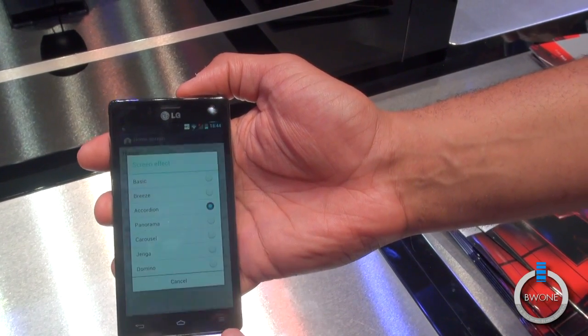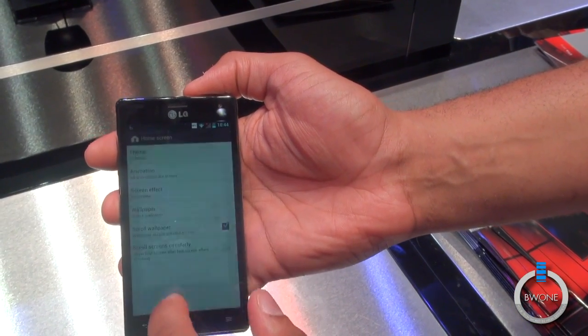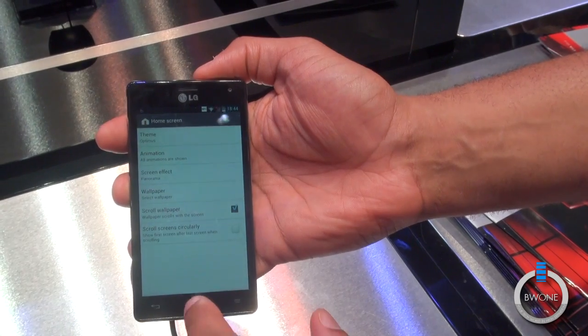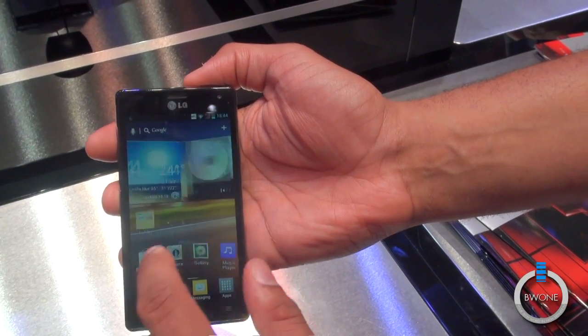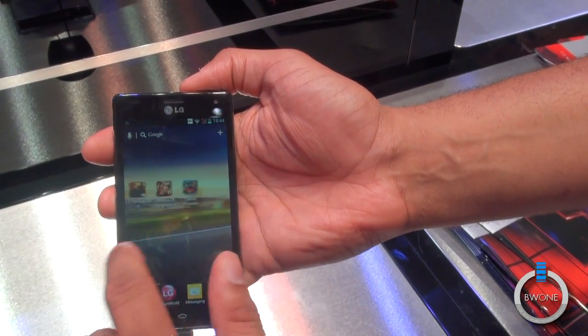You can actually change the screen effect in home settings. So if you want a panorama instead, you can go like that, hit home, and you get the panorama effect like that.